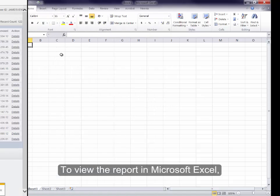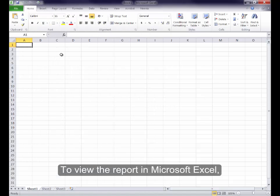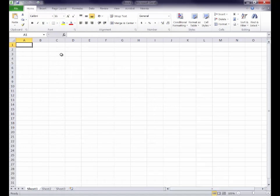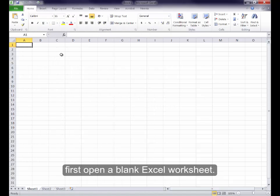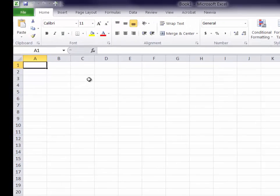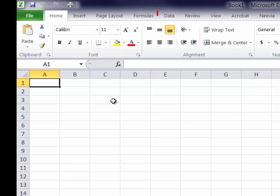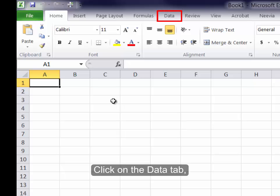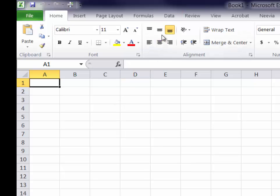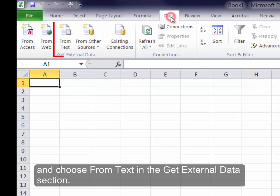To view the report in Microsoft Excel, first open a blank Excel worksheet. Click on the Data tab, and choose From Text in the Get External Data section.